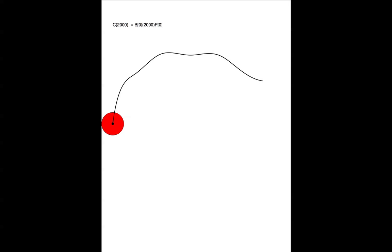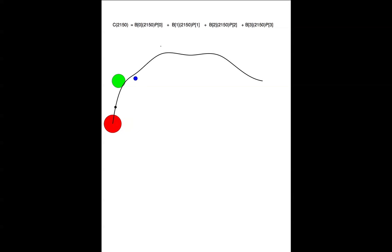What you see now is just one red circle. That means all the weight is at the first control point at the start of the curve. But now we're going to move along the curve. So, let's take some steps.